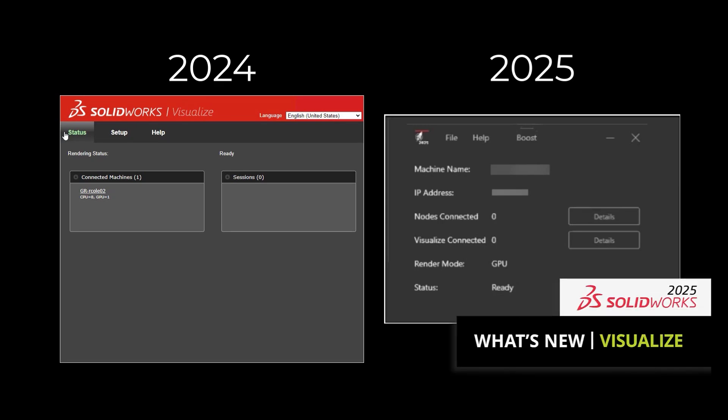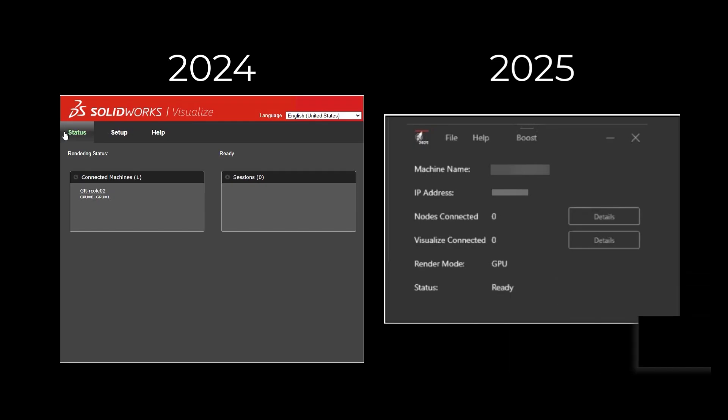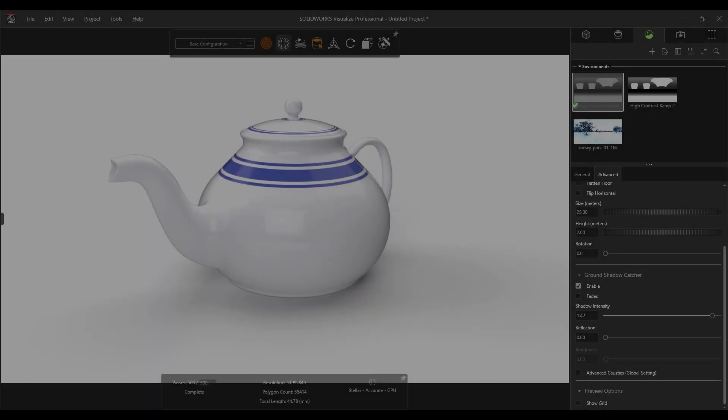We have some great quality and performance enhancements to SOLIDWORKS Visualize 2025. First, Visualize Boost now offers a more user-friendly interface to use multiple machines for your rendering tasks. With greater stability and machine discovery that has been made easier, you will now be able to set up an impressive rendering farm in no time at all.